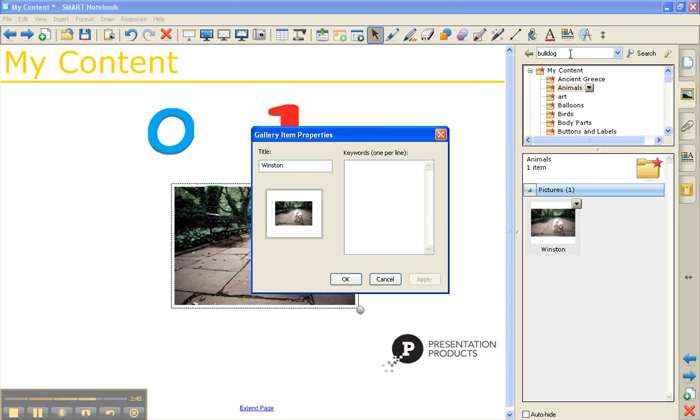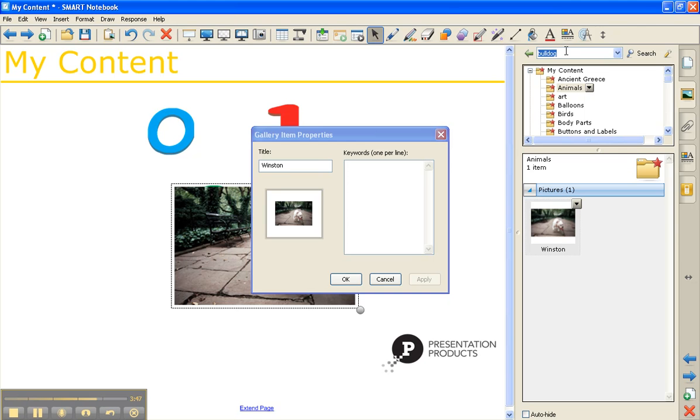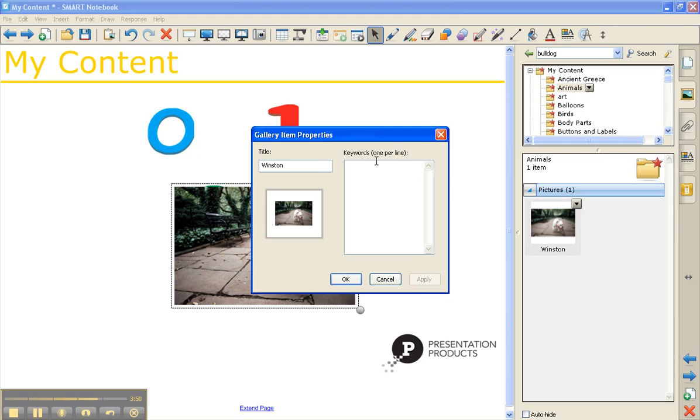So up at the top, if you needed to search for something specific like a bulldog, you could search by keyword. So you want to give it tag words. You can name it bull, dog, animal, hit apply, and then hit OK.